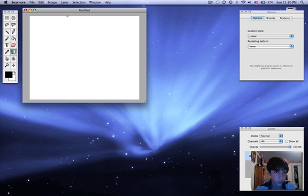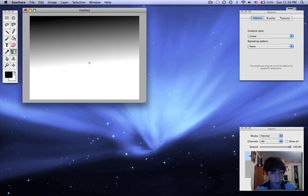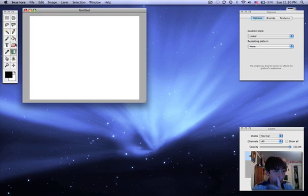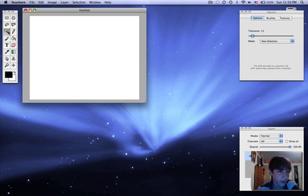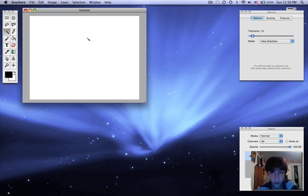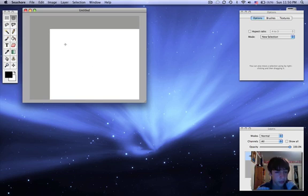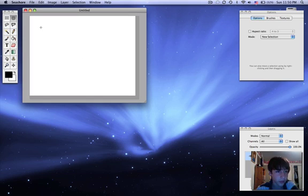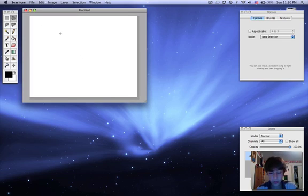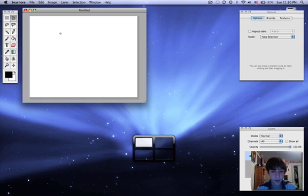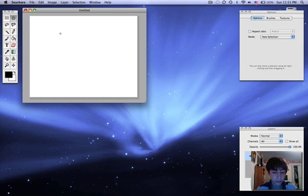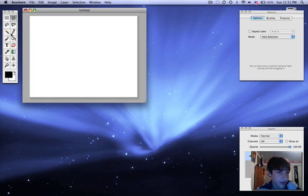There's a gradient tool, it doesn't work that well but it's pretty good. There's the magic wand tool which knows what you're selecting, there you can make a circle or a square. You can zoom in by pressing apple plus except that I have that set as my spaces.